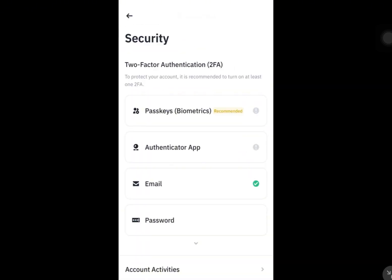It will direct you to different types of two-factor authentications that you can use, which are passkeys, emails, password, pay PIN, phone number, and such.